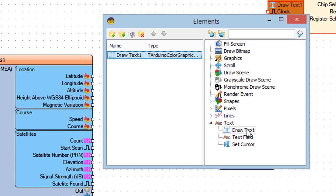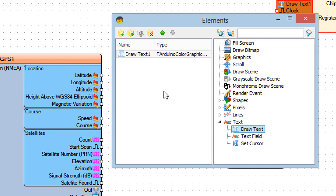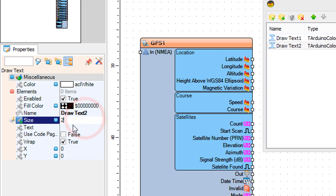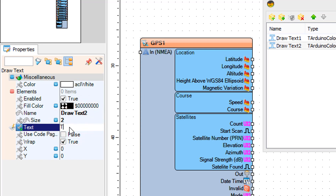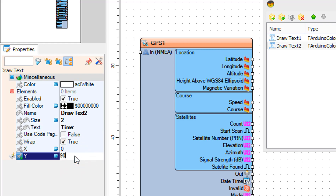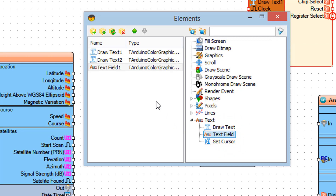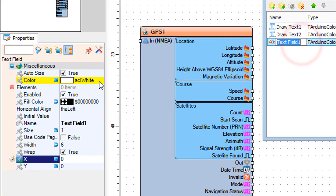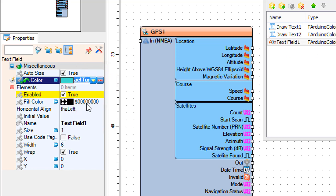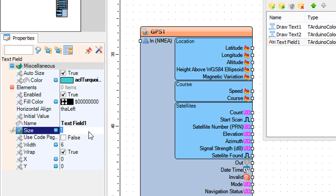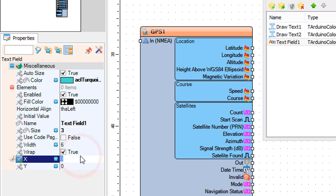In the Elements window, drag another Draw Text to the left. In the Properties window, set size to 2, text to "Time", Y to 90. Then drag a Text Field to the left and in the Properties window set color to ACL Turquoise, size to 3, X to 70, Y to 90.